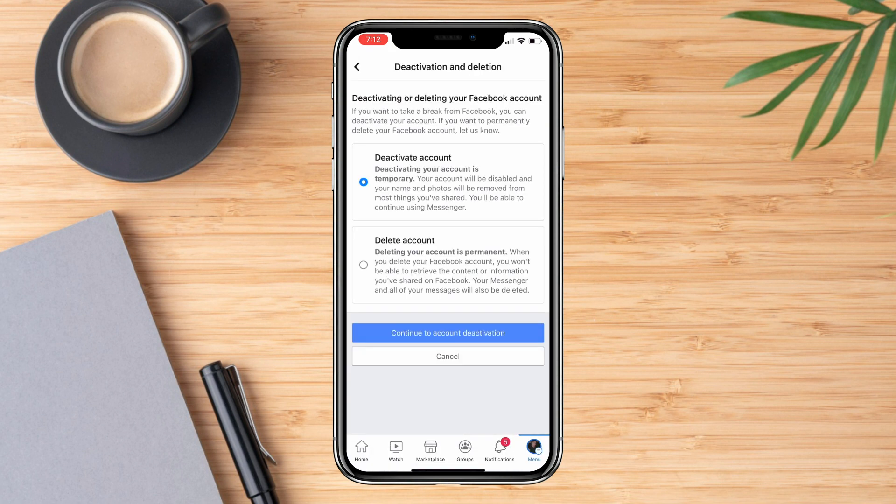It should show you two options to choose from, which is to deactivate or delete your account. In this case, we are choosing the delete account.